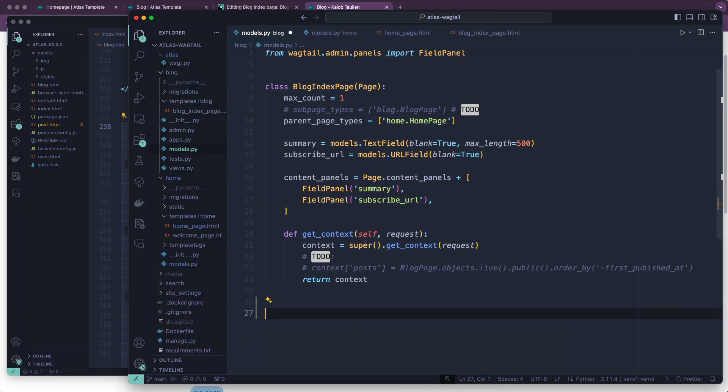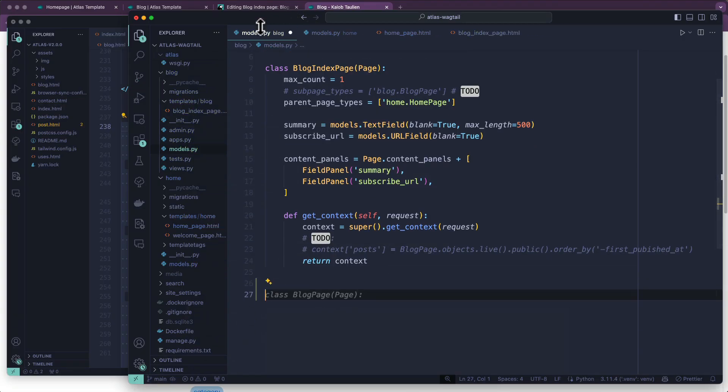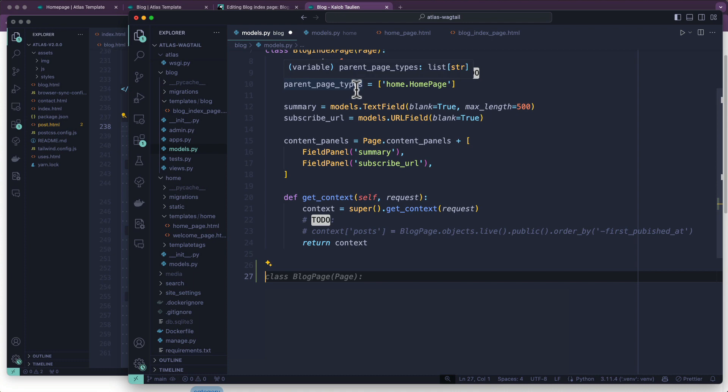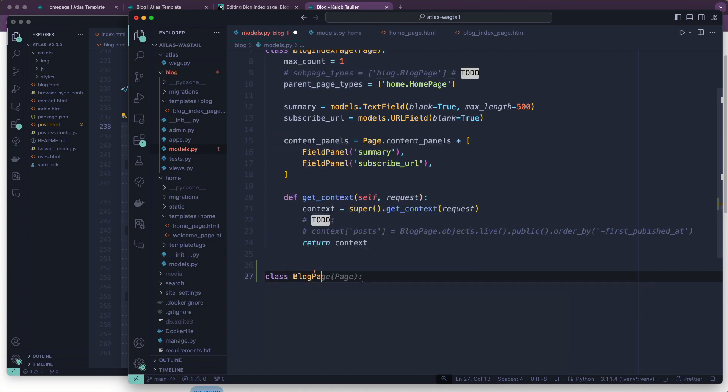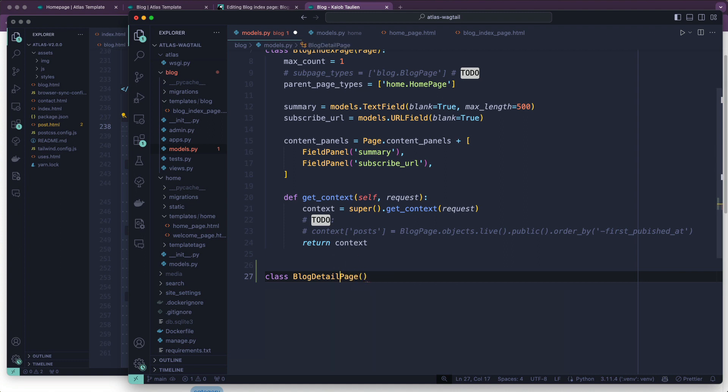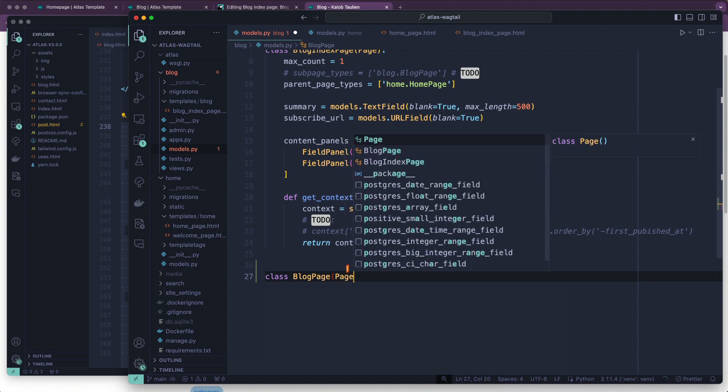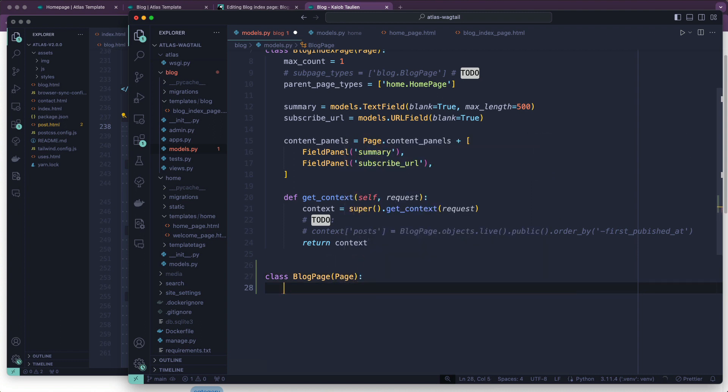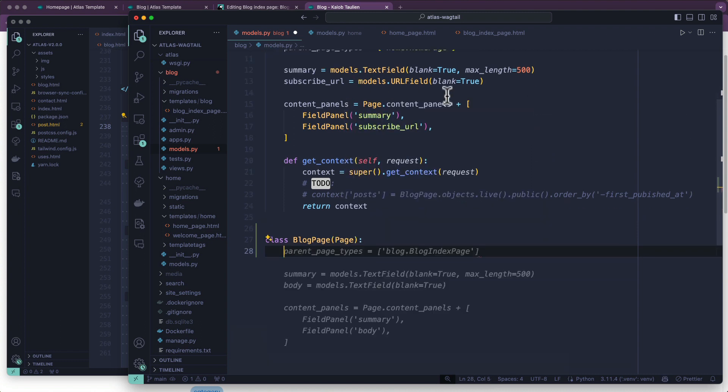I'm going to open up my blog slash models.py, and create a class BlogPage, or sometimes I like to call it BlogDetailPage depending on how big the project gets. Let's just call it BlogPage for now. It's going to inherit the Page.